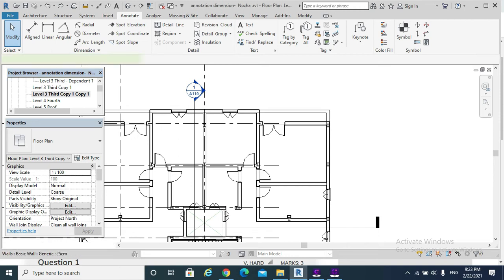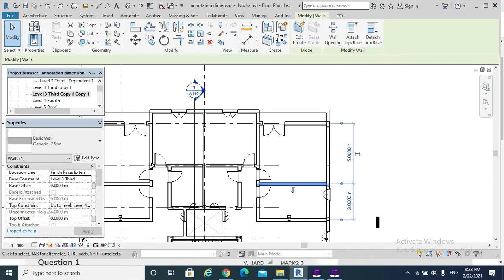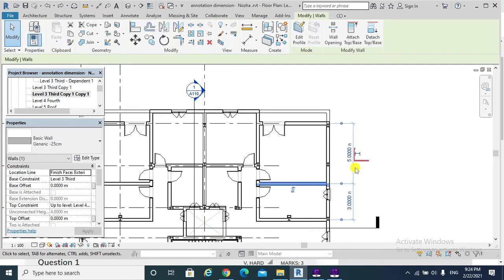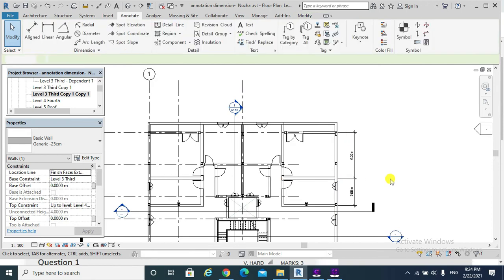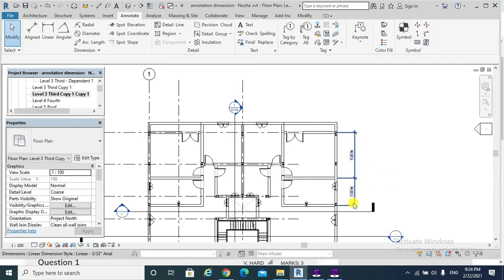Furthermore, we can change the temporary dimension to become a permanent one. For example, if I choose that wall and click on that toggle, these dimensions become permanent dimensions.